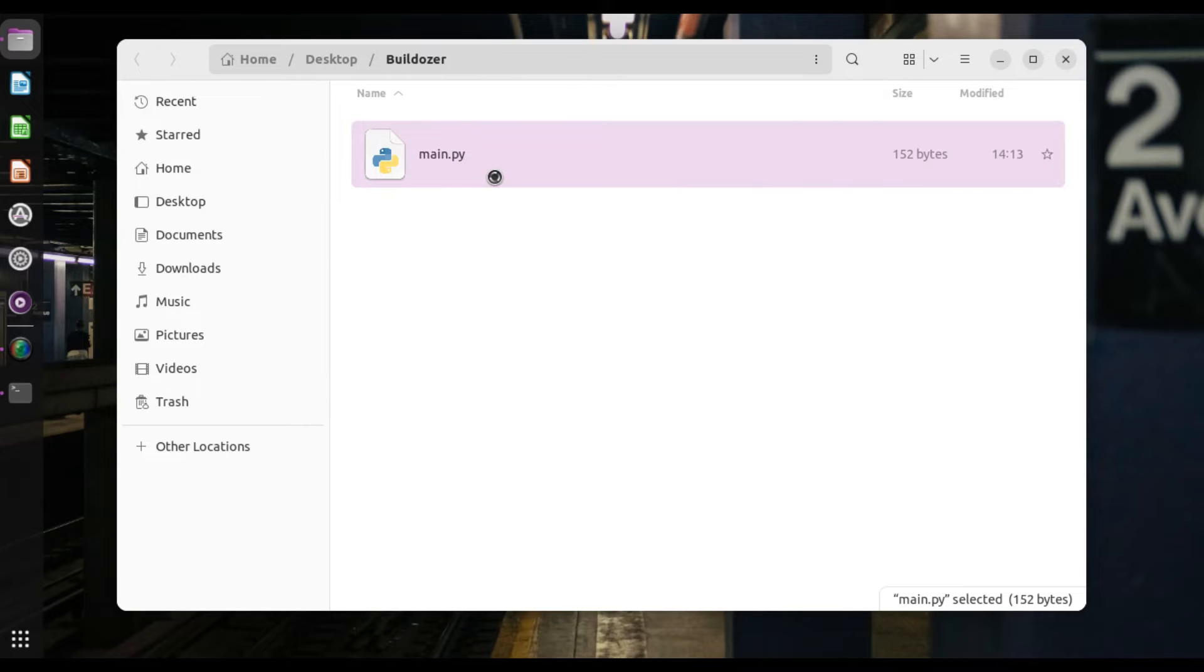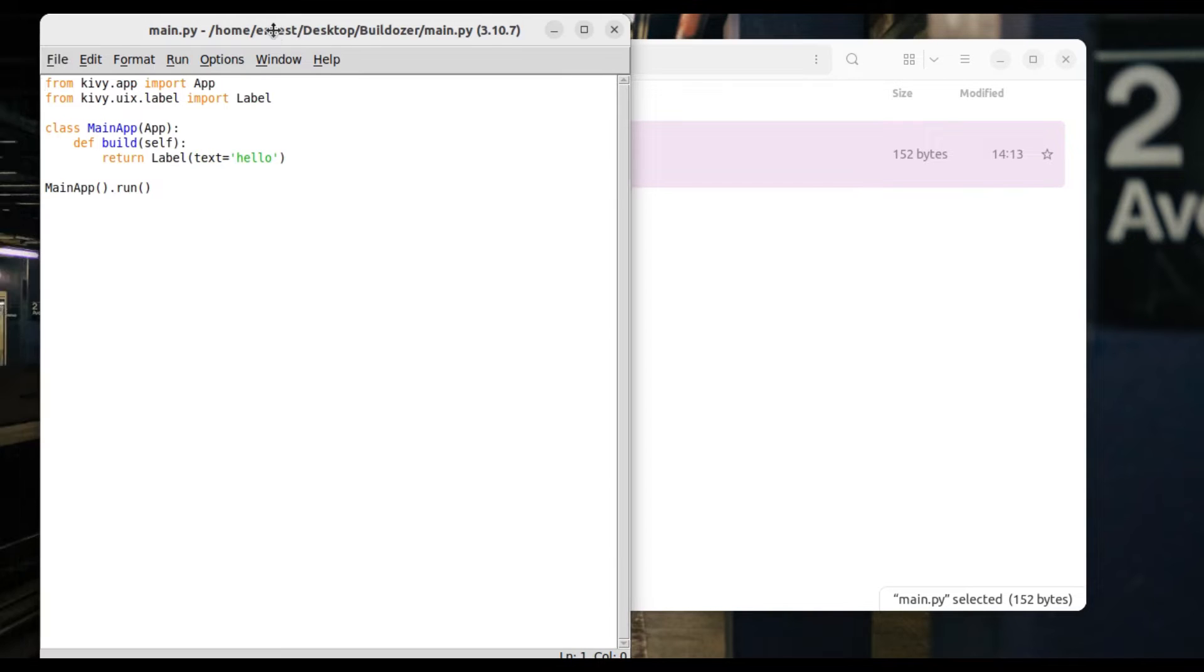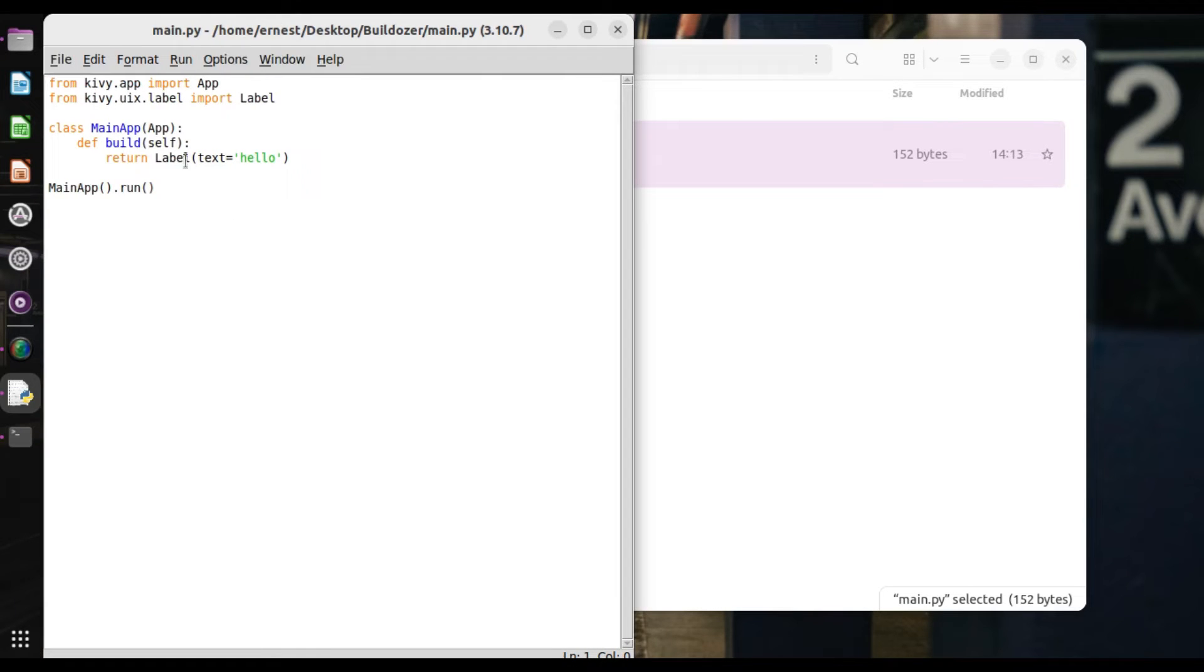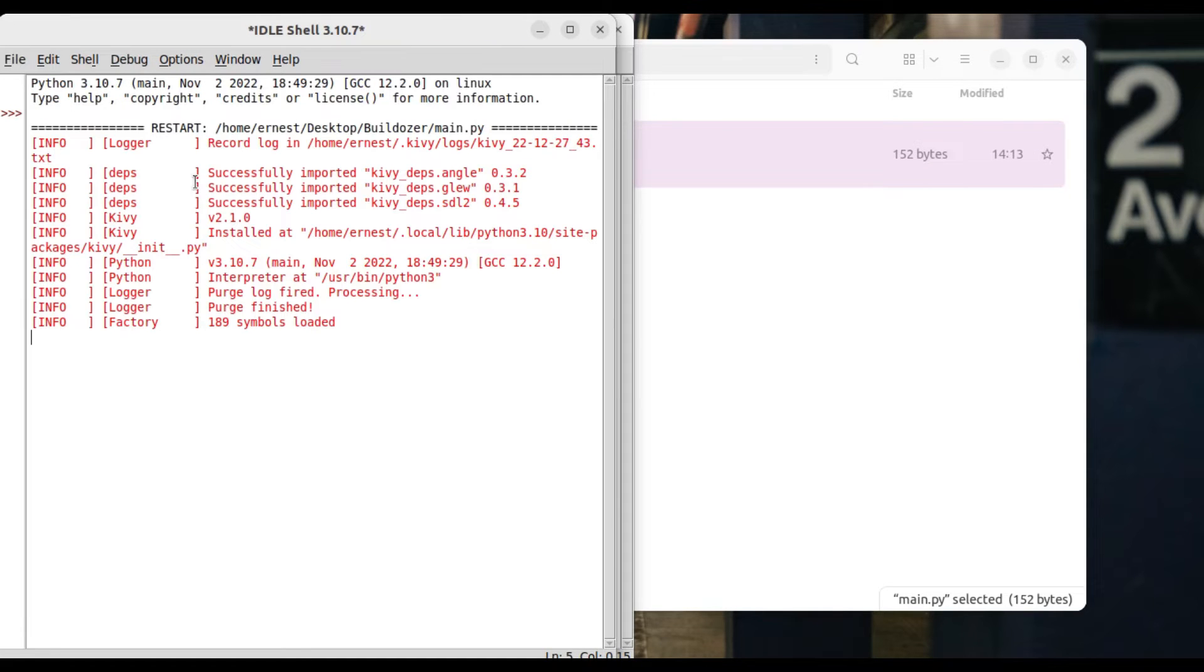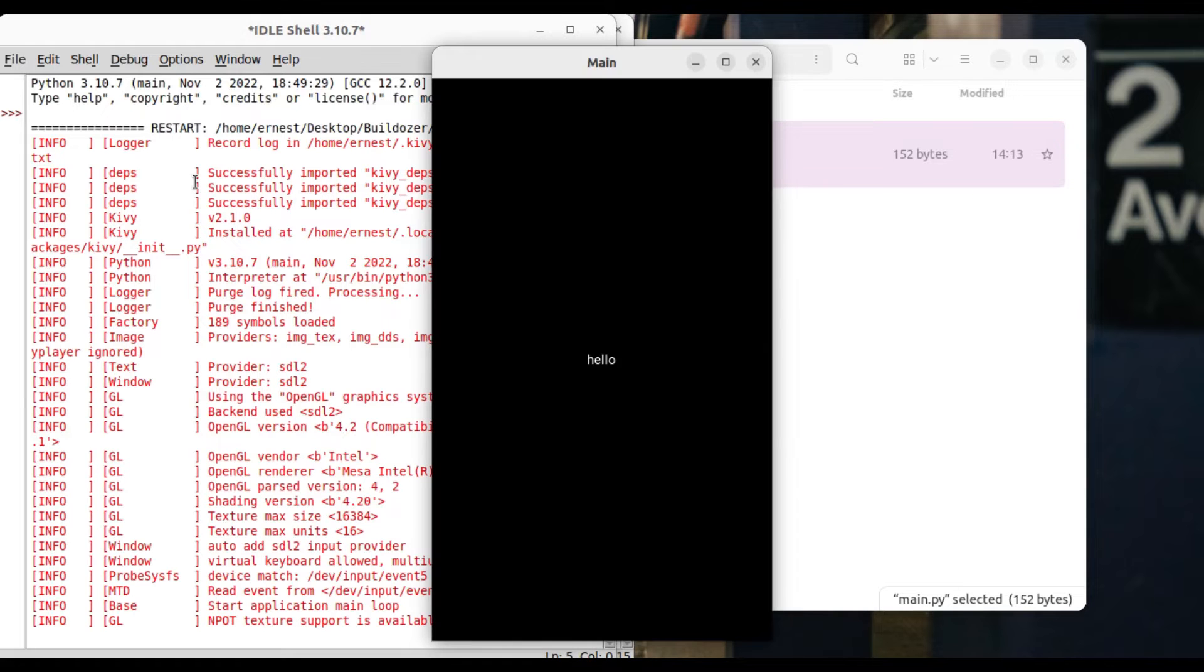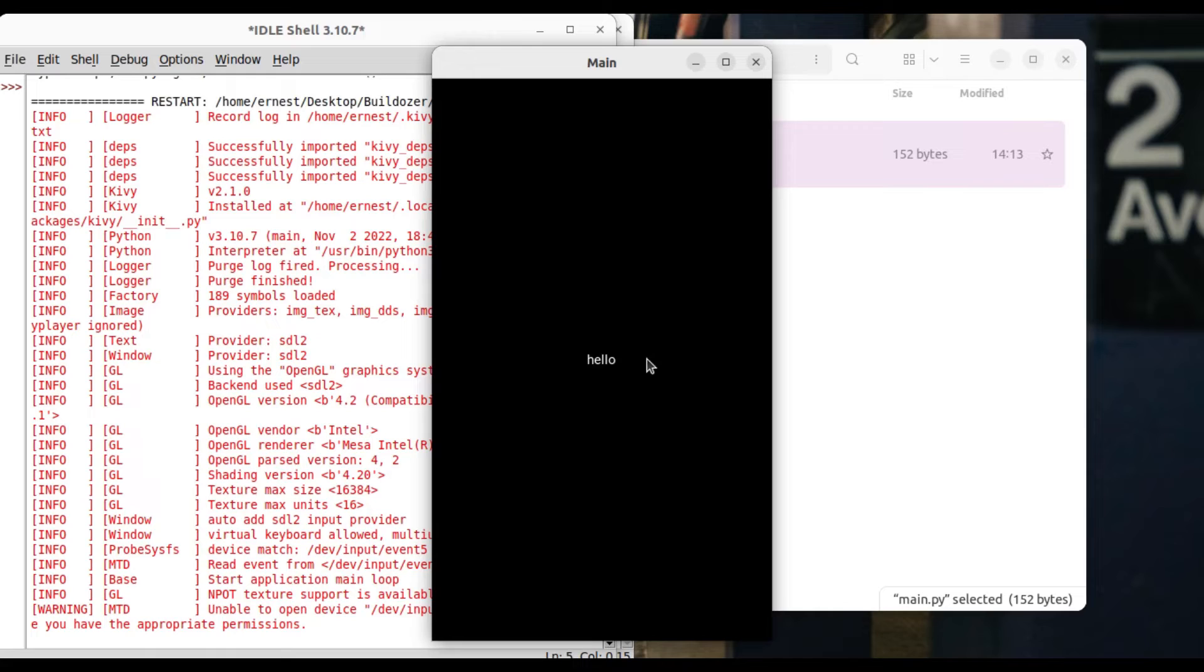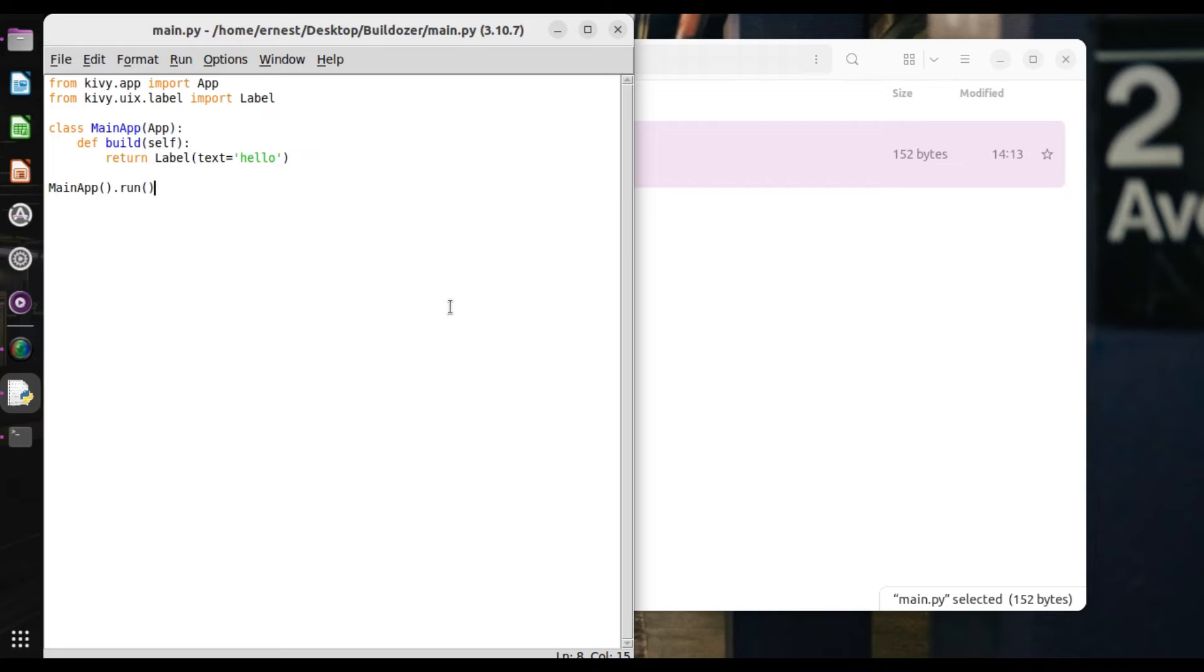So I have my code here. As you can see, it's quite simple. So it's just a label. So if you run this, as you can see, it's just the label saying hello. Okay. So of course your code might be more in depth or what have you, but the same applies whatever your code is.